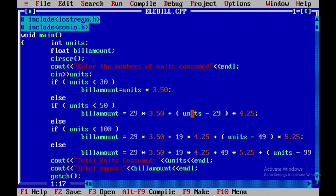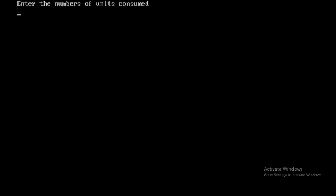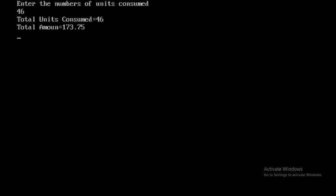Now in the second run, again I'll press Control F9. I'll be giving the input as 46. The units consumed is 46, and the amount is 173.75.